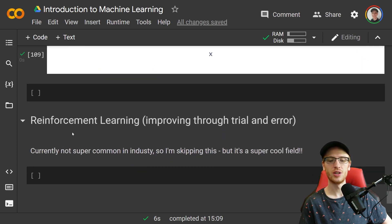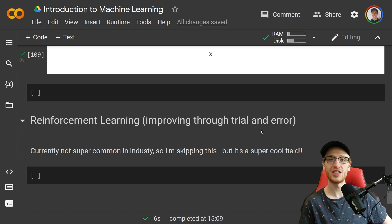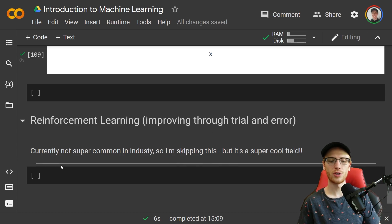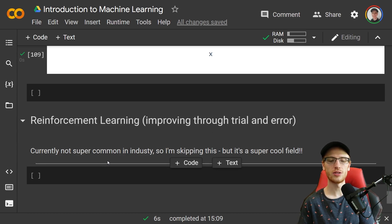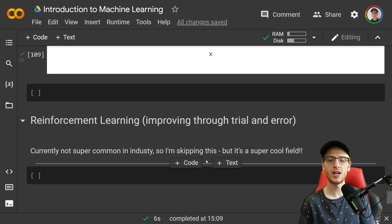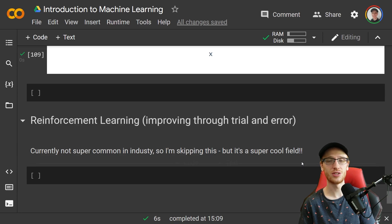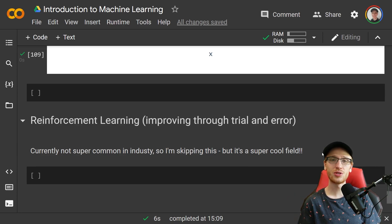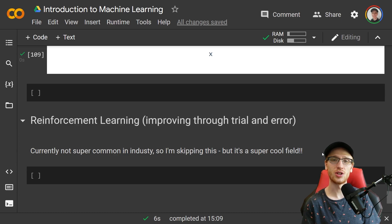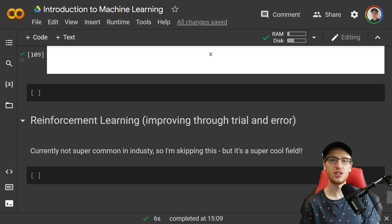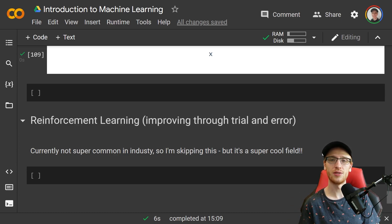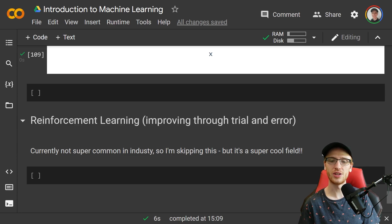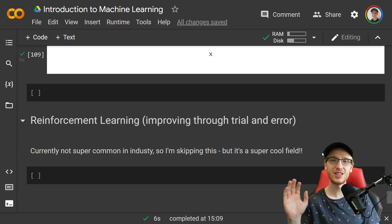Now we have reinforcement learning, which means improving through trial and error. Now currently this is not super common in industry, so I am going to skip this for now, but it is a super cool field. If this was helpful, make sure to drop a like and subscribe to the channel. If you want to see the code again, it's in the description of this video. You can find the notebook there and have a great day.